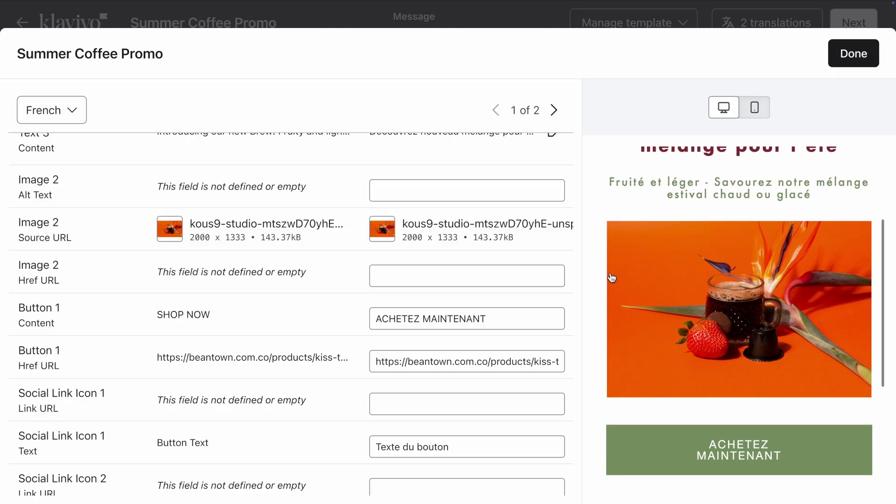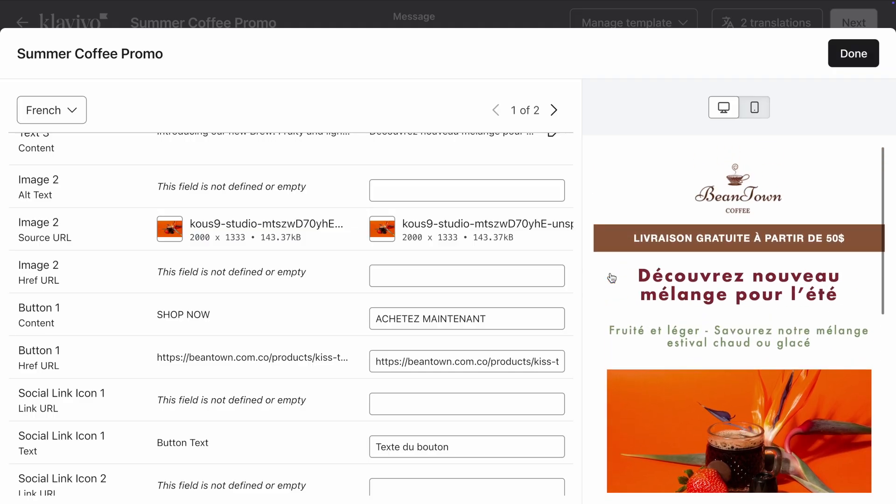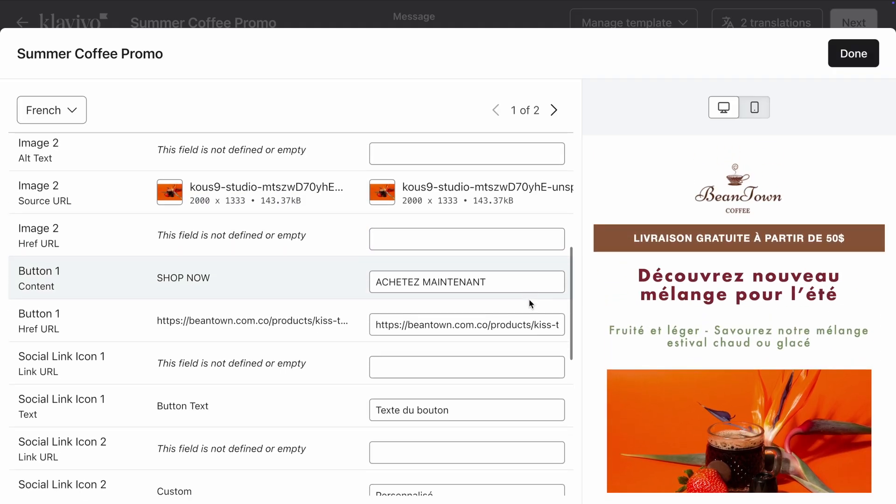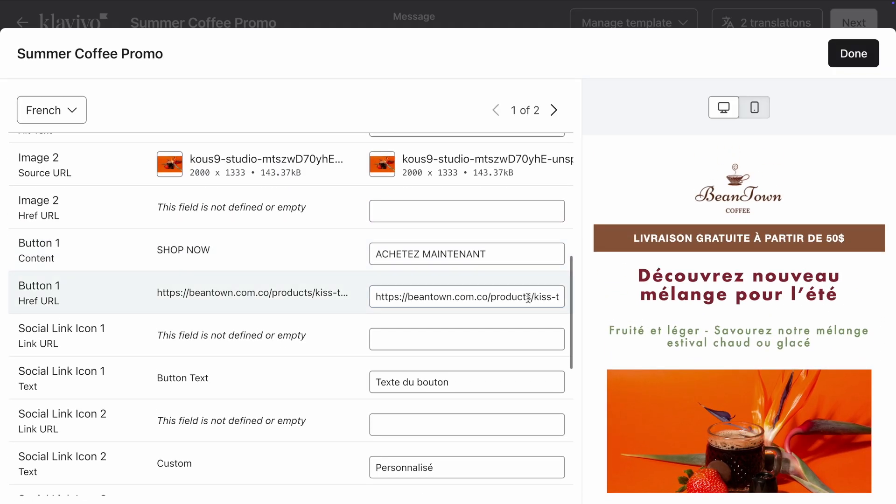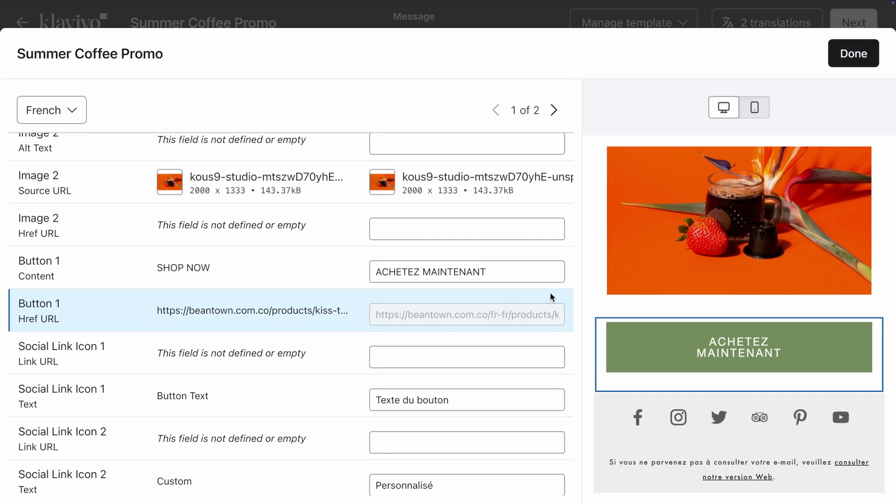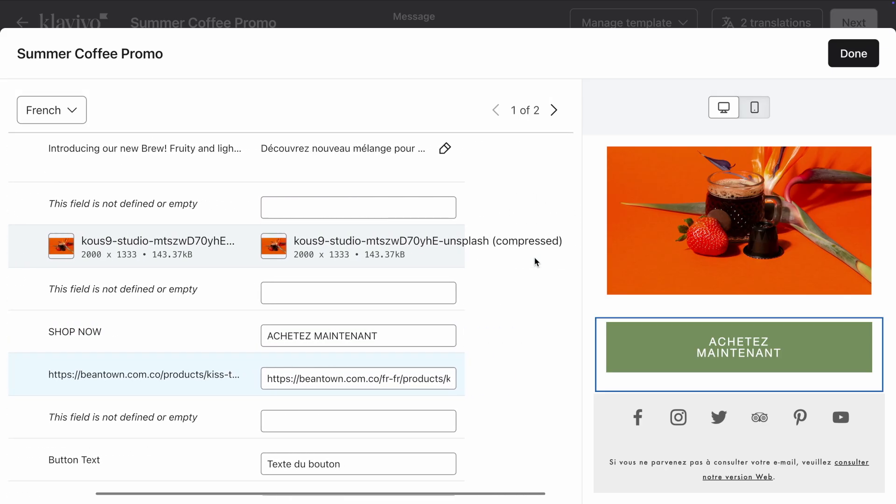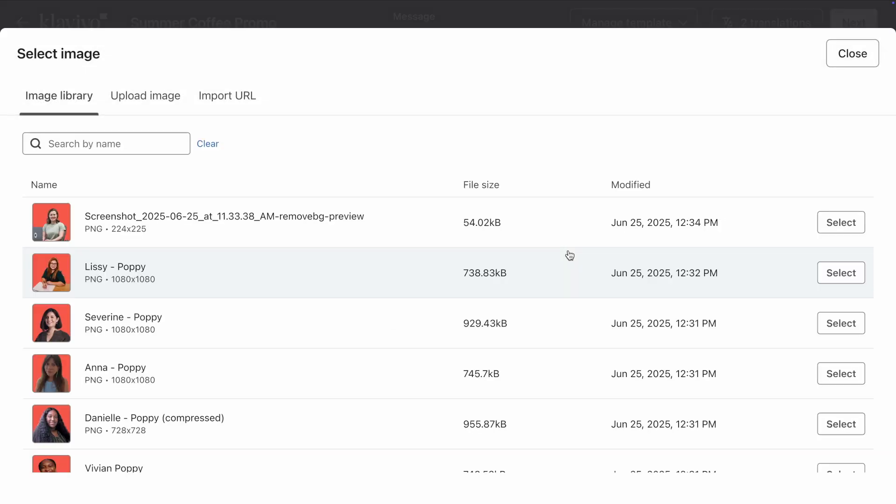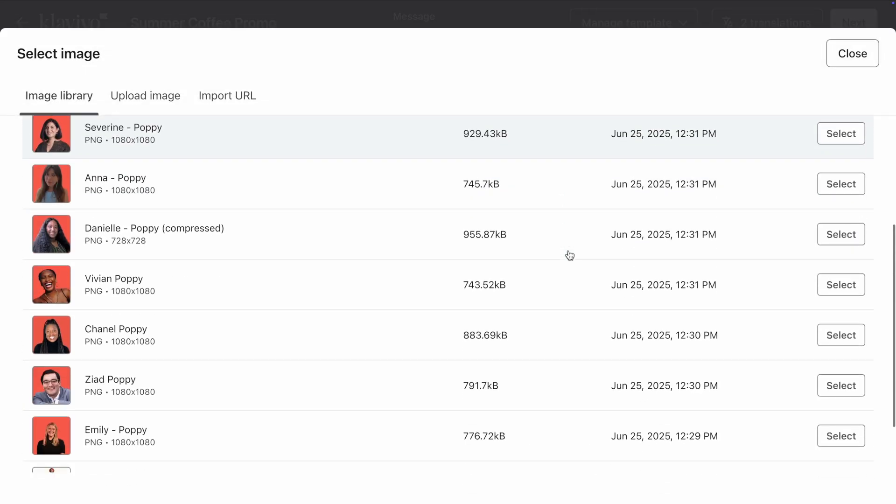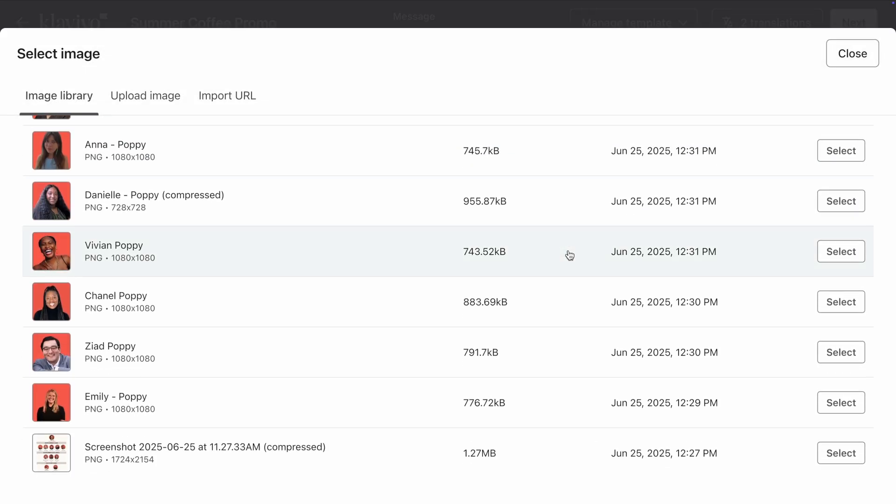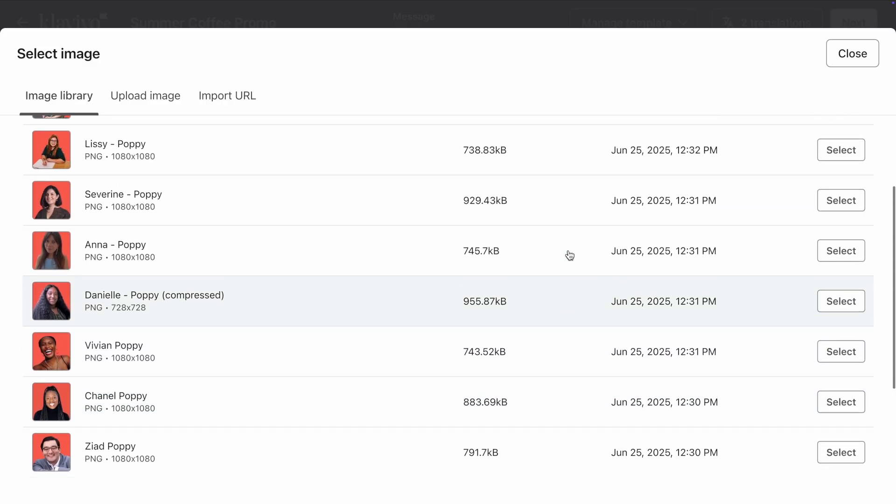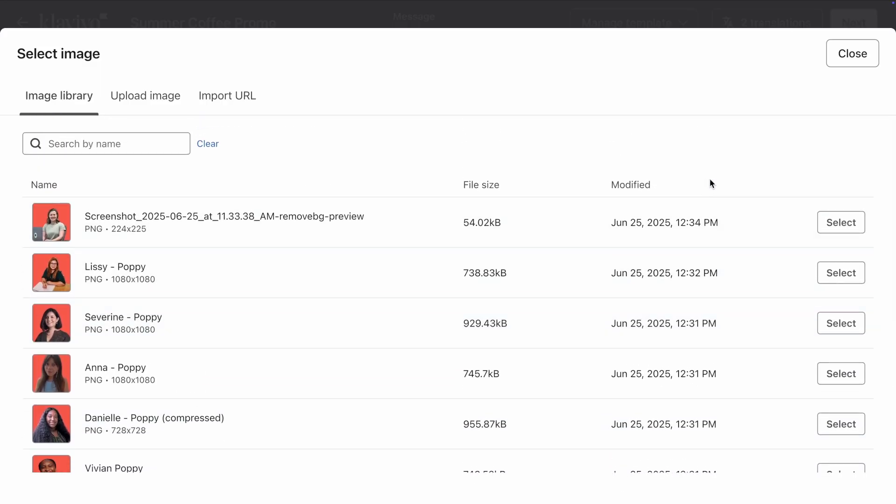Let's also make sure to review images and links, as these are not automatically translated. I'm going to change my link to send people to the French version of my website. You can also choose a different image for each language. Simply click on the pencil icon, then upload your image or choose from your image library.